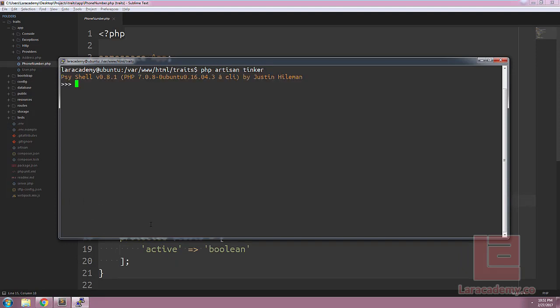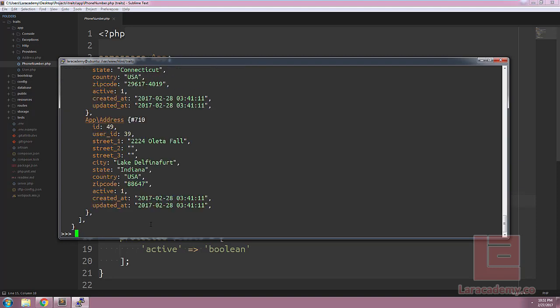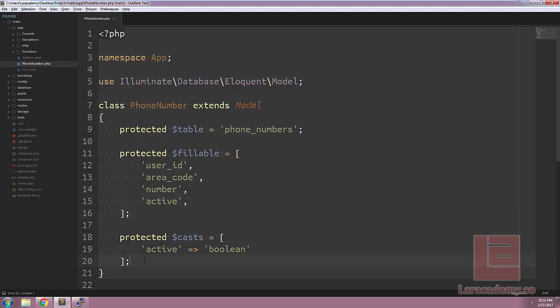If we take a look in Tinker, we could say slash app slash address where active equals true, and then get those records. You can see that it's returning all of the active records for our addresses.